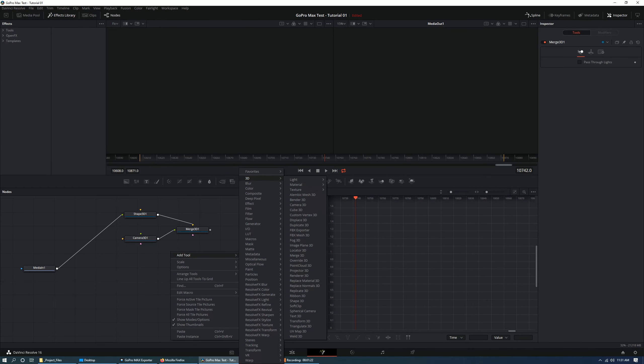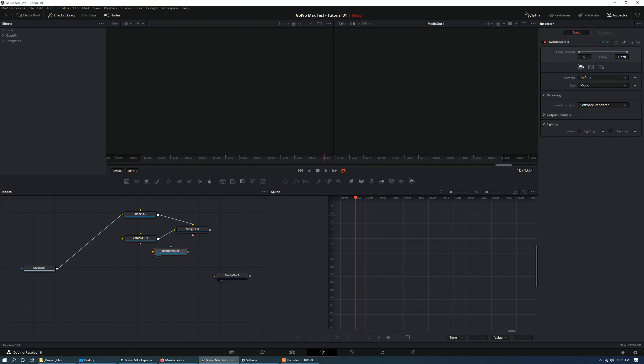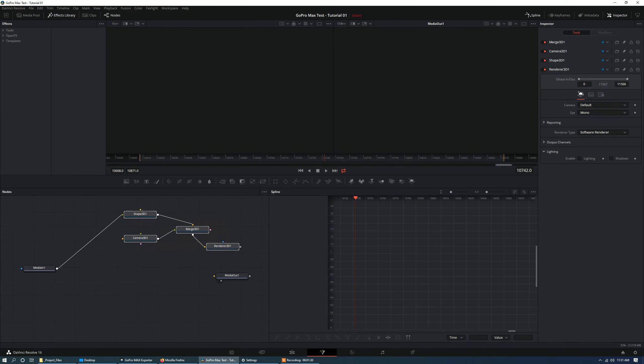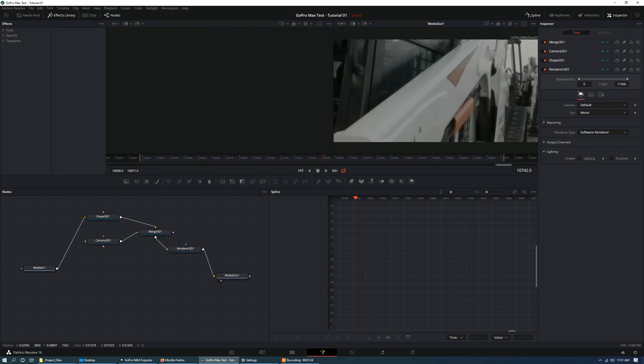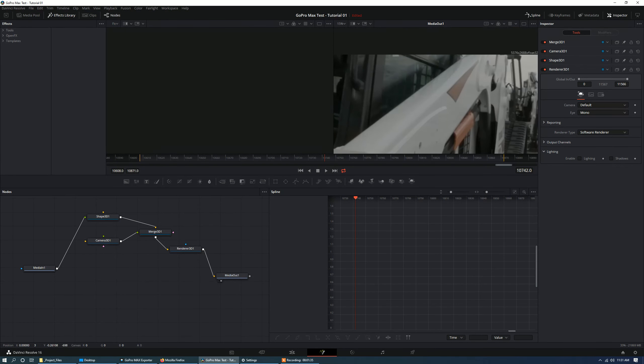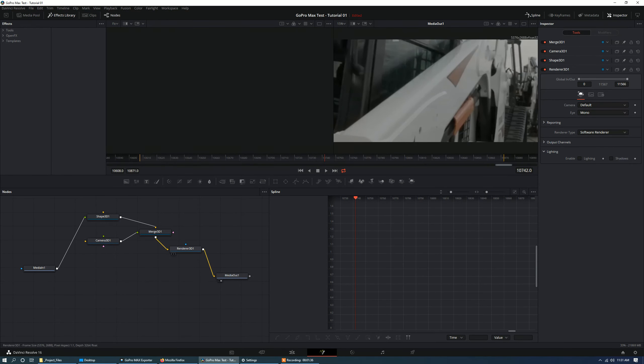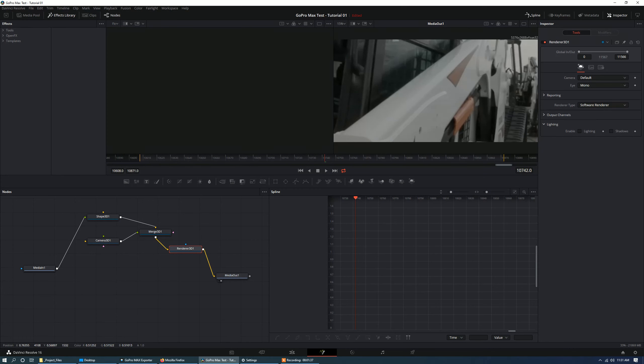So let's find it, renderer 3D. There it is. And let's take the information out of merge and go into the renderer 3D. And finally, we'll take renderer 3D into media out.